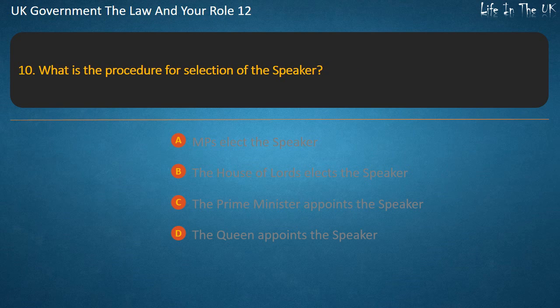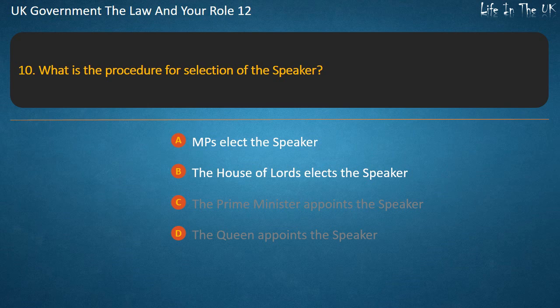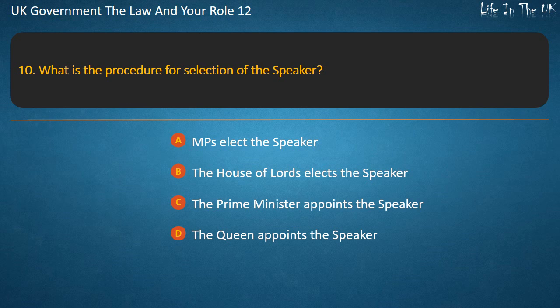Question 10: What is the procedure for selection of the Speaker? Options: MPs elect the Speaker; the House of Lords elects the Speaker; the Prime Minister appoints the Speaker; the Queen appoints the Speaker. Answer: MPs elect the Speaker.